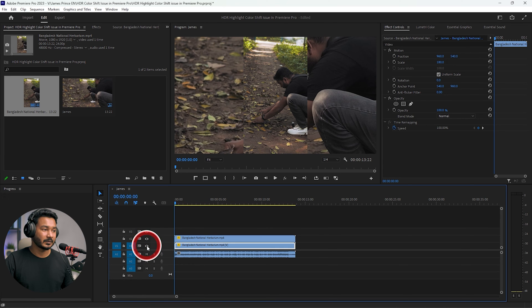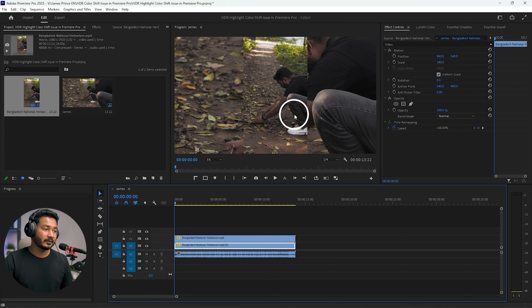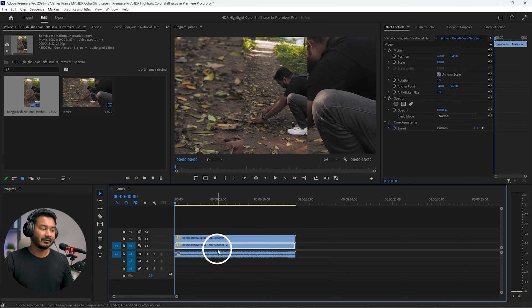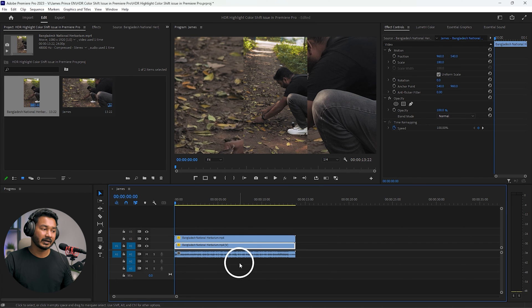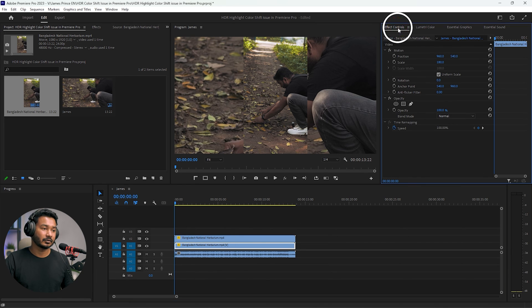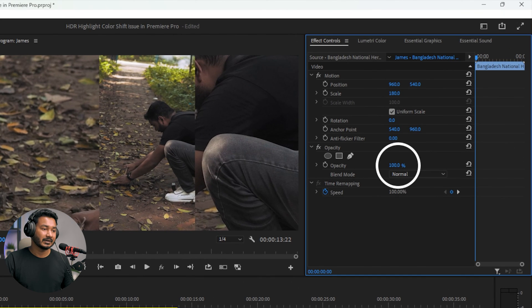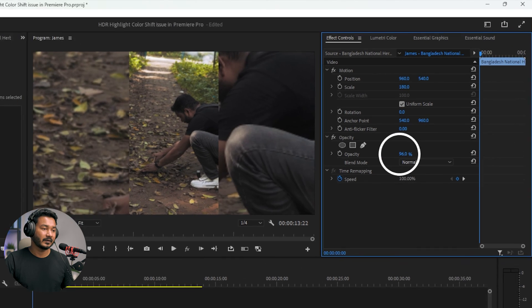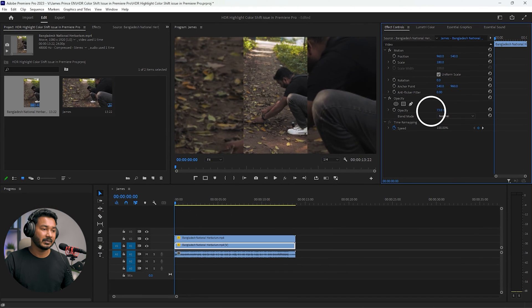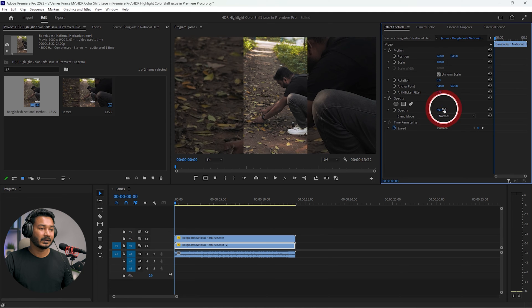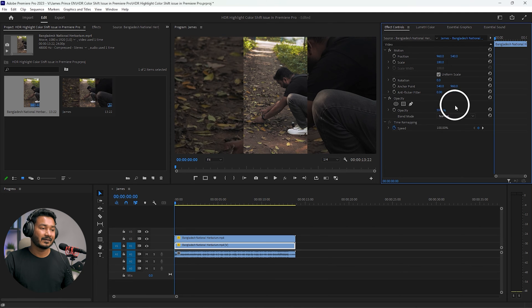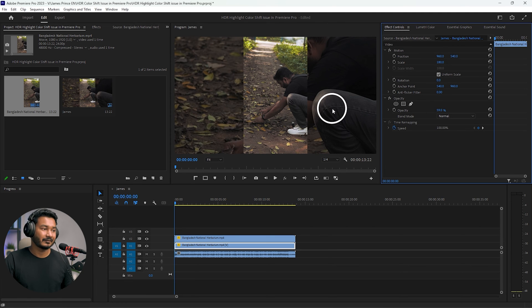If I disable the first track, this is the before and this is after. But it is still not looking bright. I will decrease the opacity a little bit of this track. Select the first track and then go here on the Effects Control panel. From here you can just decrease the opacity a little bit, maybe 50 or 60 percent.